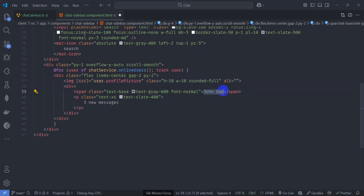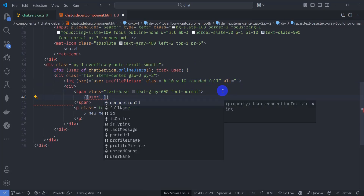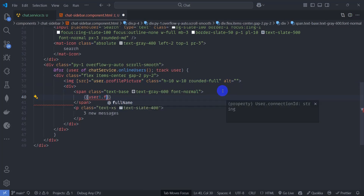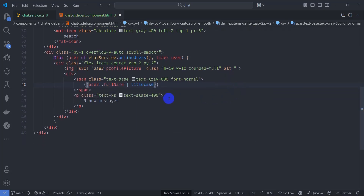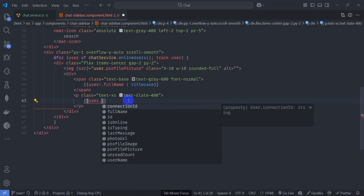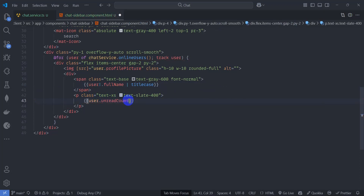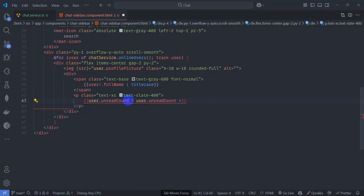Let's also render the user's full name with title case pipe, and show the unread message count as 'user.unreadCount' plus a 'new message' label.